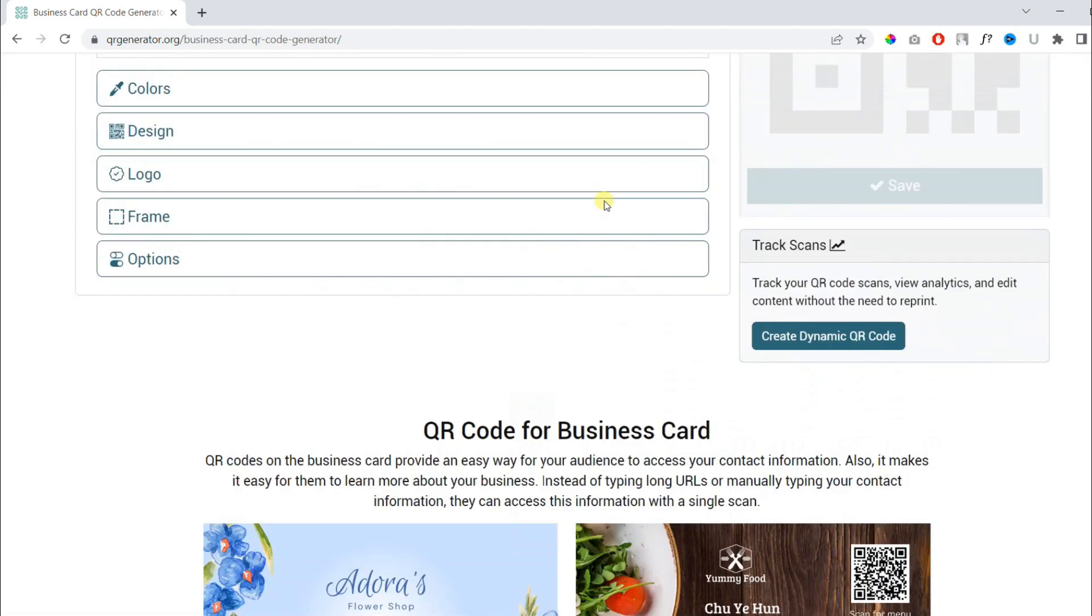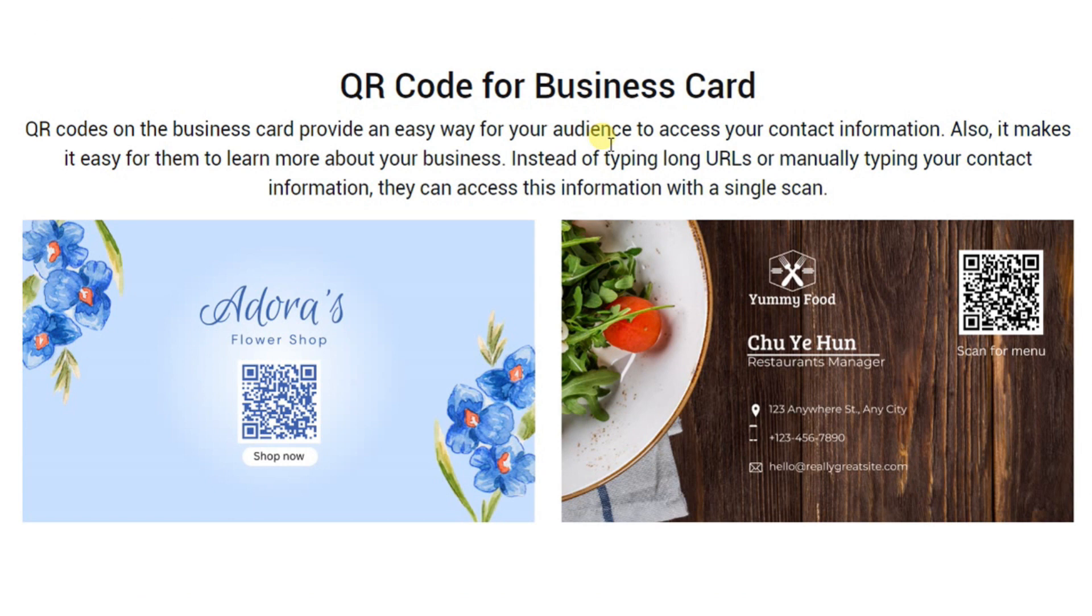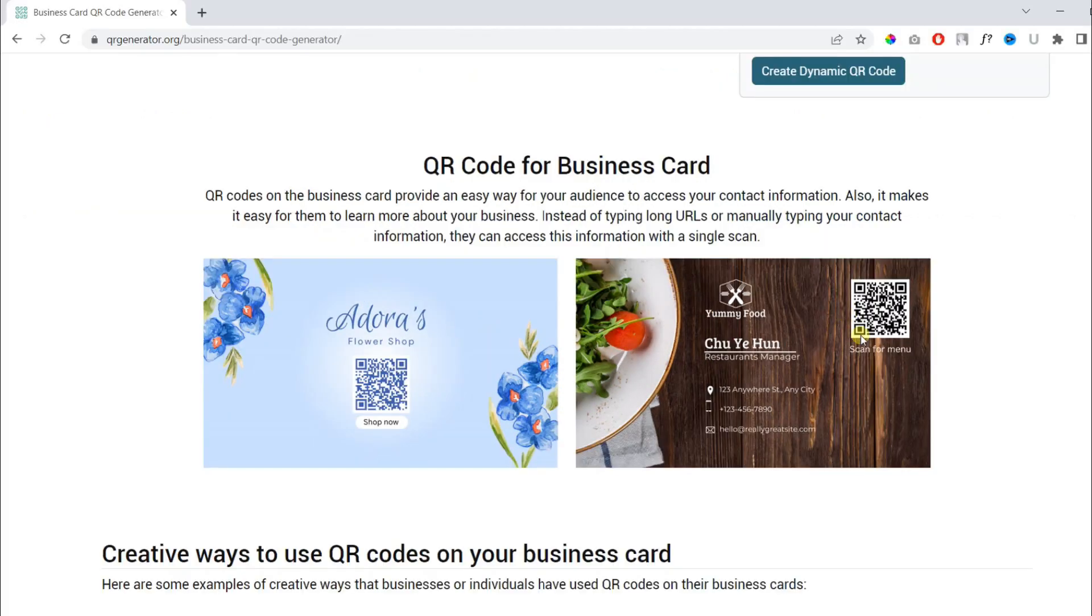Here are a few examples of QR codes on business cards. The first card is for a flower shop and the second card is for a food business.